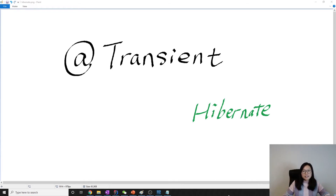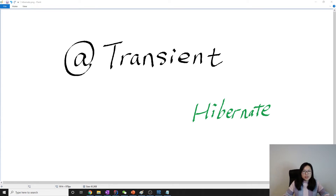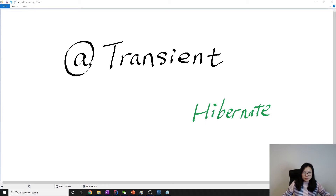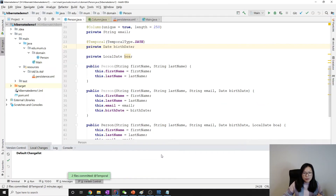Good evening, this is Tina. This is going to be a very short video. We are going to talk about the Transient annotation. Sometimes we don't want all the properties or instance fields in an entity to map to a column in a table, and you can use Transient to fulfill this kind of requirement.